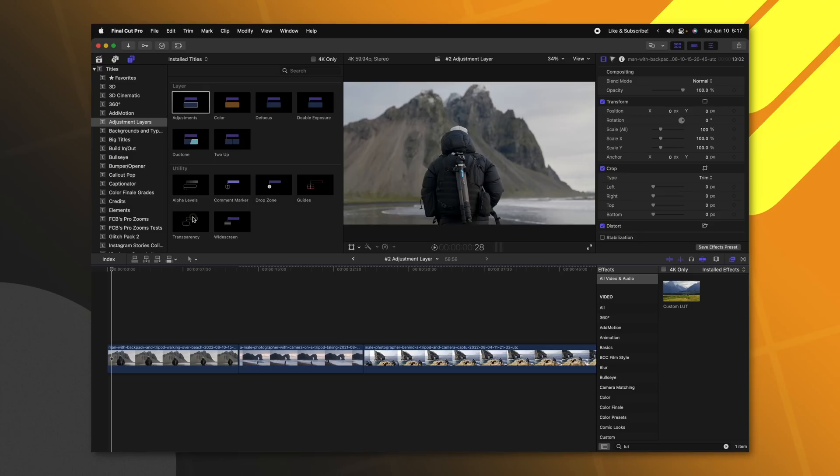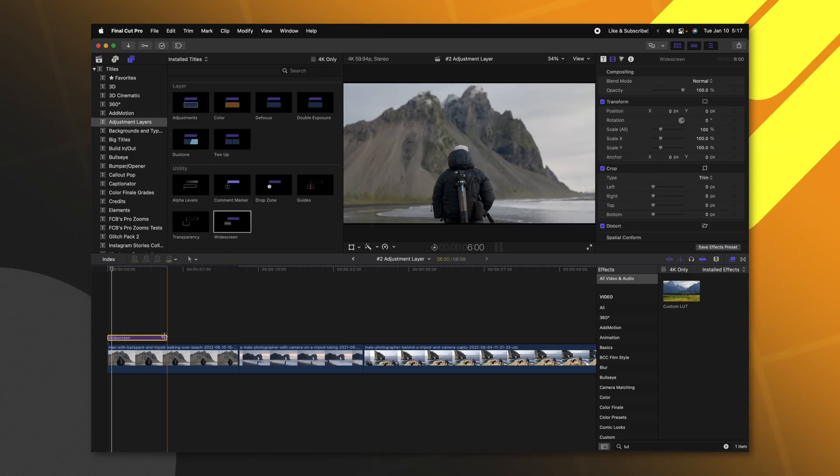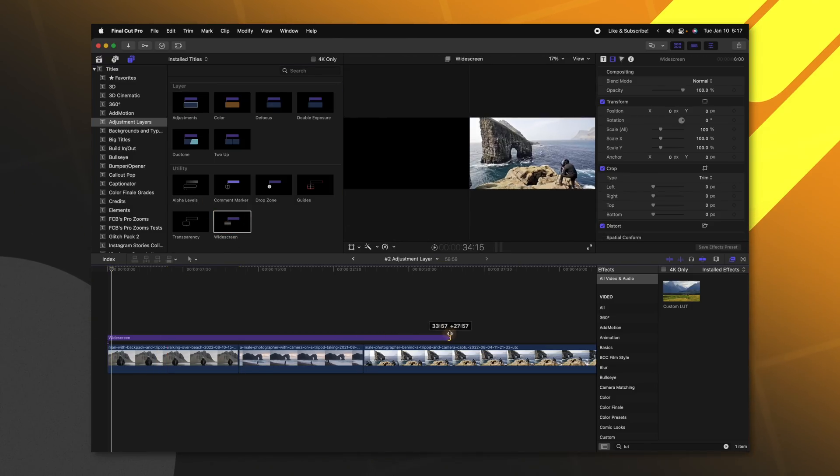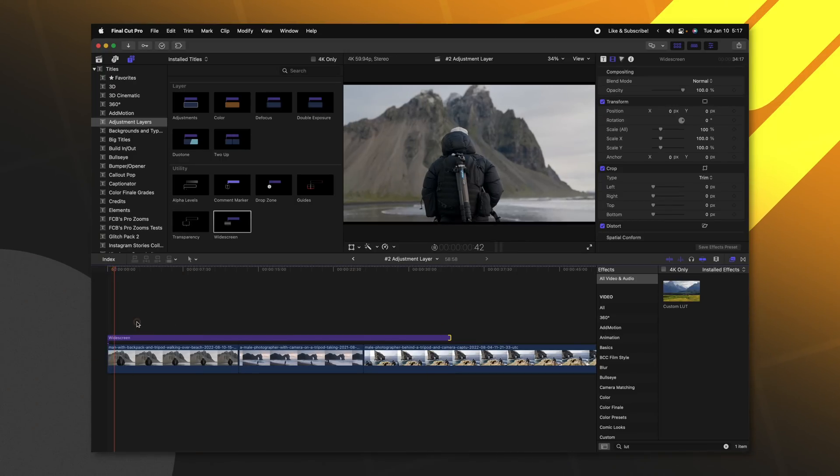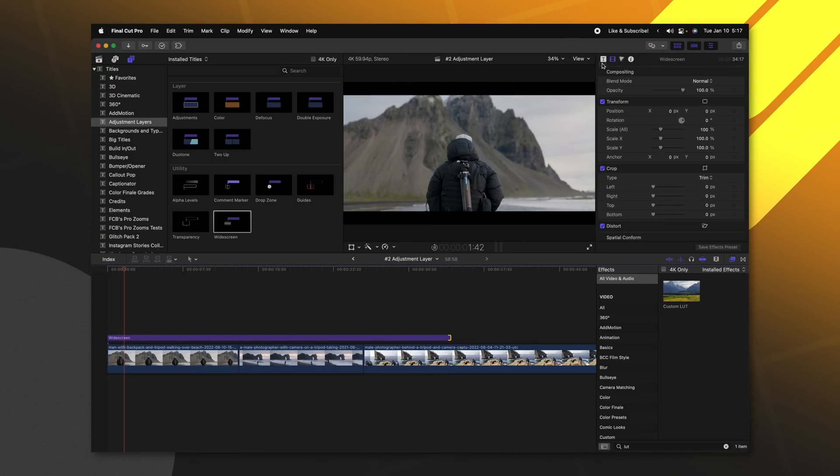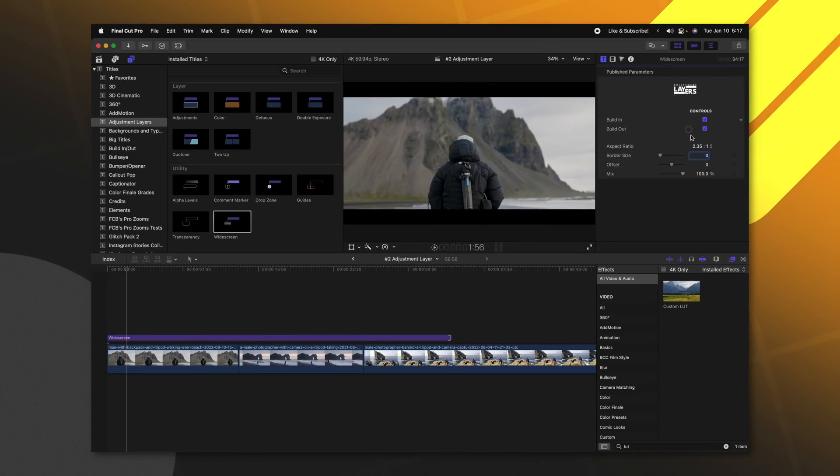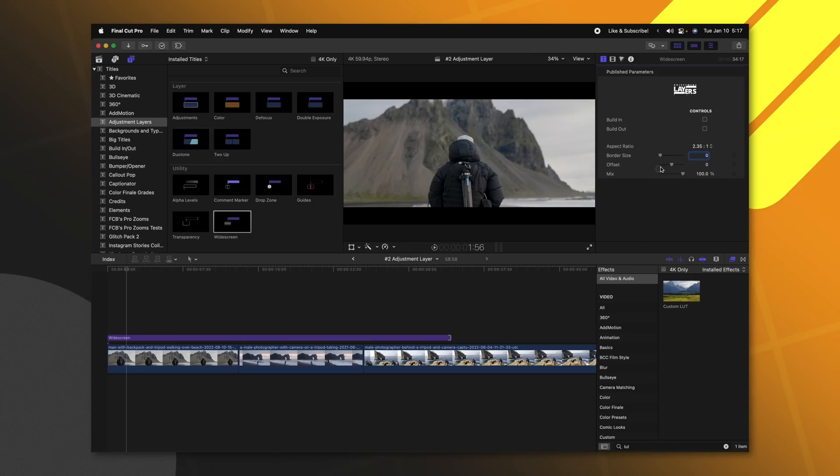One other feature that I want to point out for this is it actually has the widescreen black bars, and they are animated if you want them to be. We can jump in here, we can disable that animation, we can set the aspect ratio. So lots of powerful features within this adjustment layer, and I find myself using it on every single project.